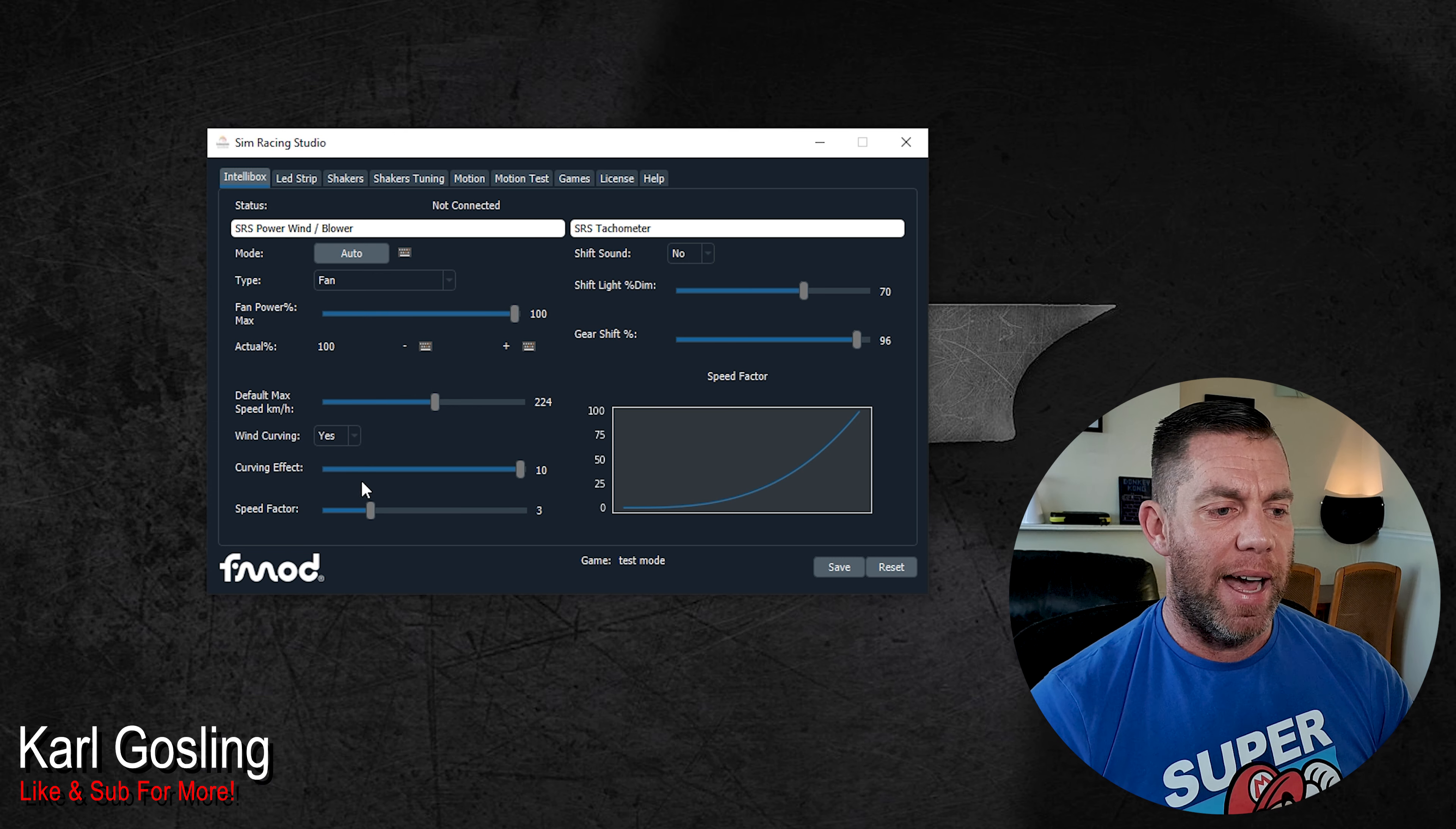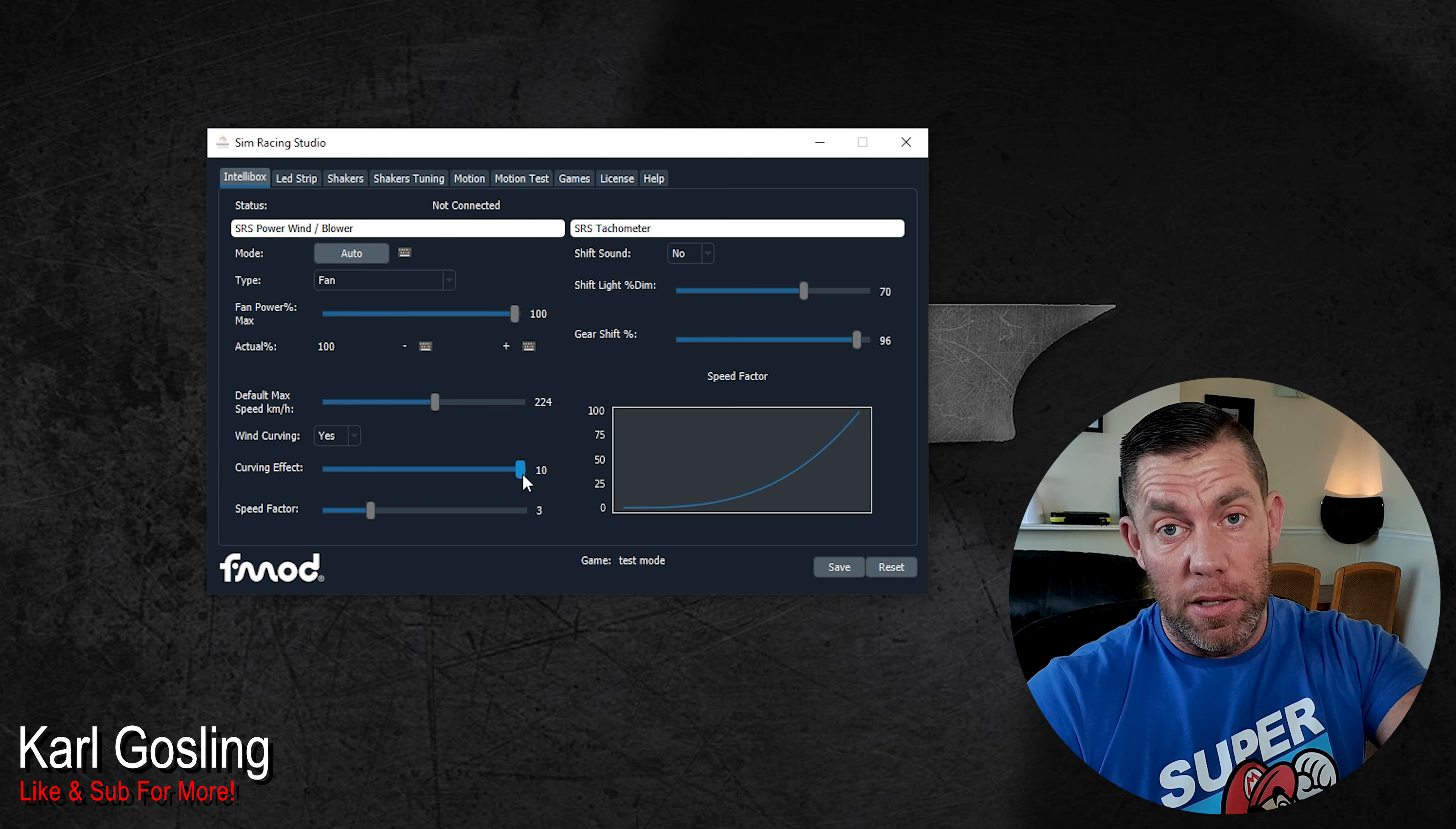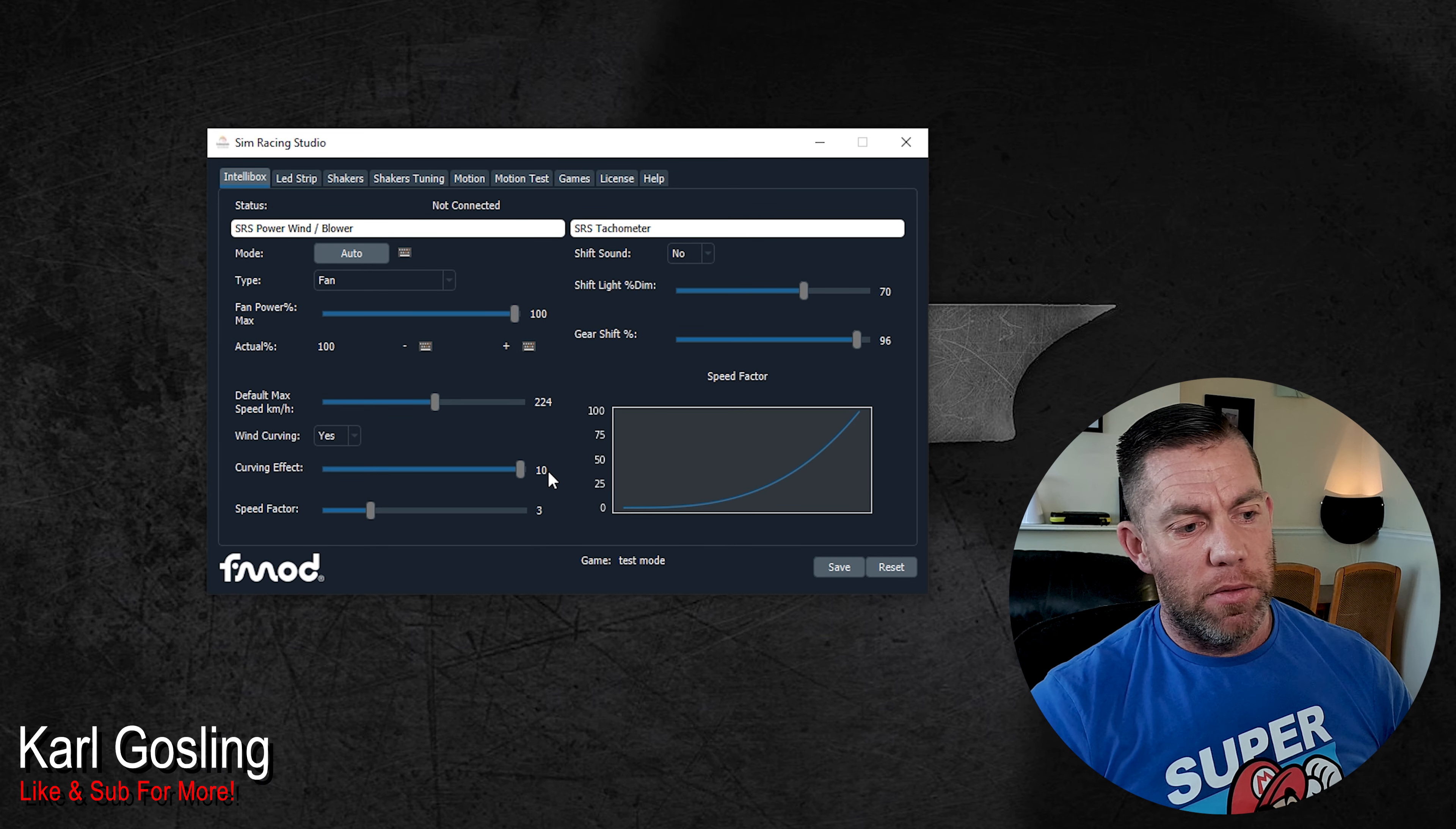Next one down, curving effect. This is the strength of that effect. Not as in how forcefully it blows, but how aggressive the change of speed for the particular fan that slows down is. Having it on 10 means the fan will slow down as much as they have set the maximum limit in the software. Having it down to 1 means the fan will barely slow down at all and you won't really notice it. I prefer leaving it on 10 because it really gives you that differential between one fan and the other, a left corner, a right corner and being straight. So leave that on 10.